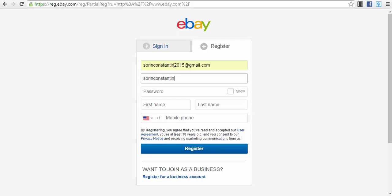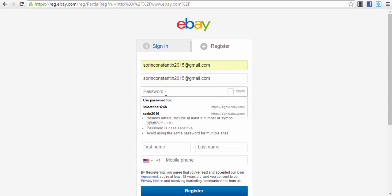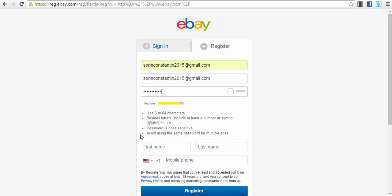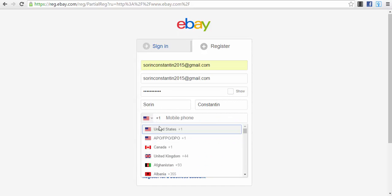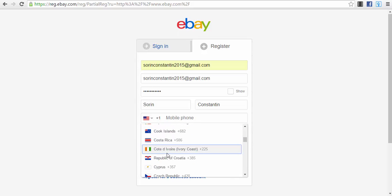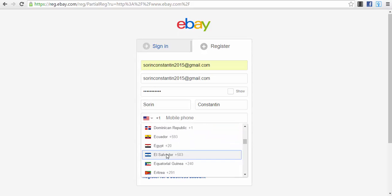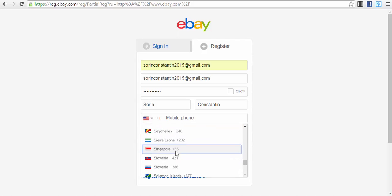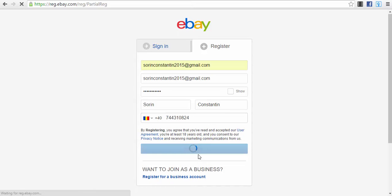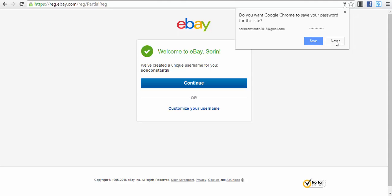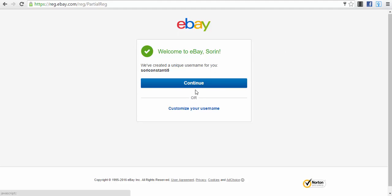Then we will create a password. Then we have to put our first name and last name, and our telephone number because we will get a pin code from them. We select Romania as the country and type in the telephone number, then press the button Register and now we wait.